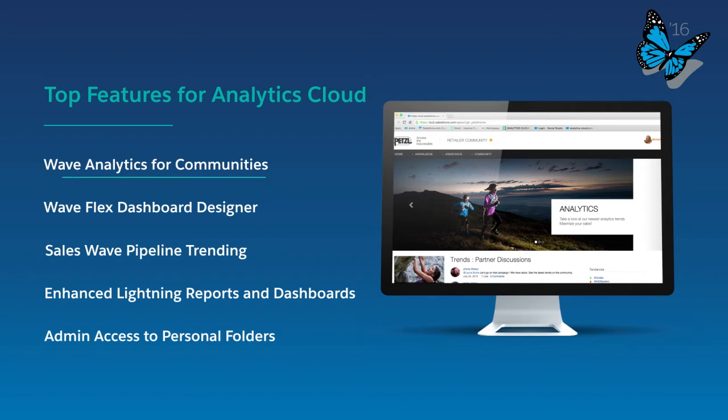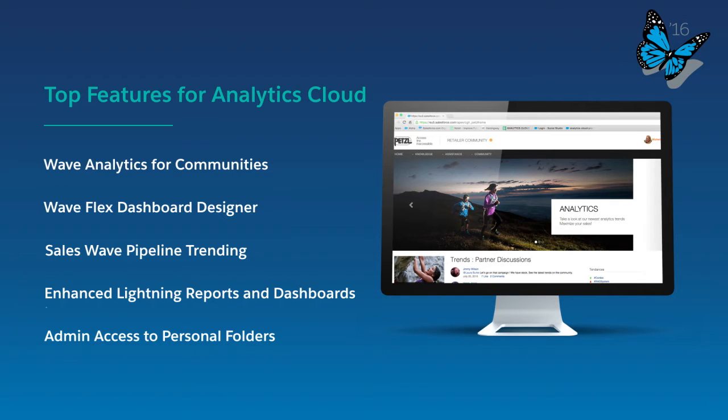Wave Analytics for Communities, Wave Flex Dashboard Designer, Sales Wave Pipeline Trending, Enhanced Lightning Reports and Charts, and Admin Access to Personal Folders. Let's get started.